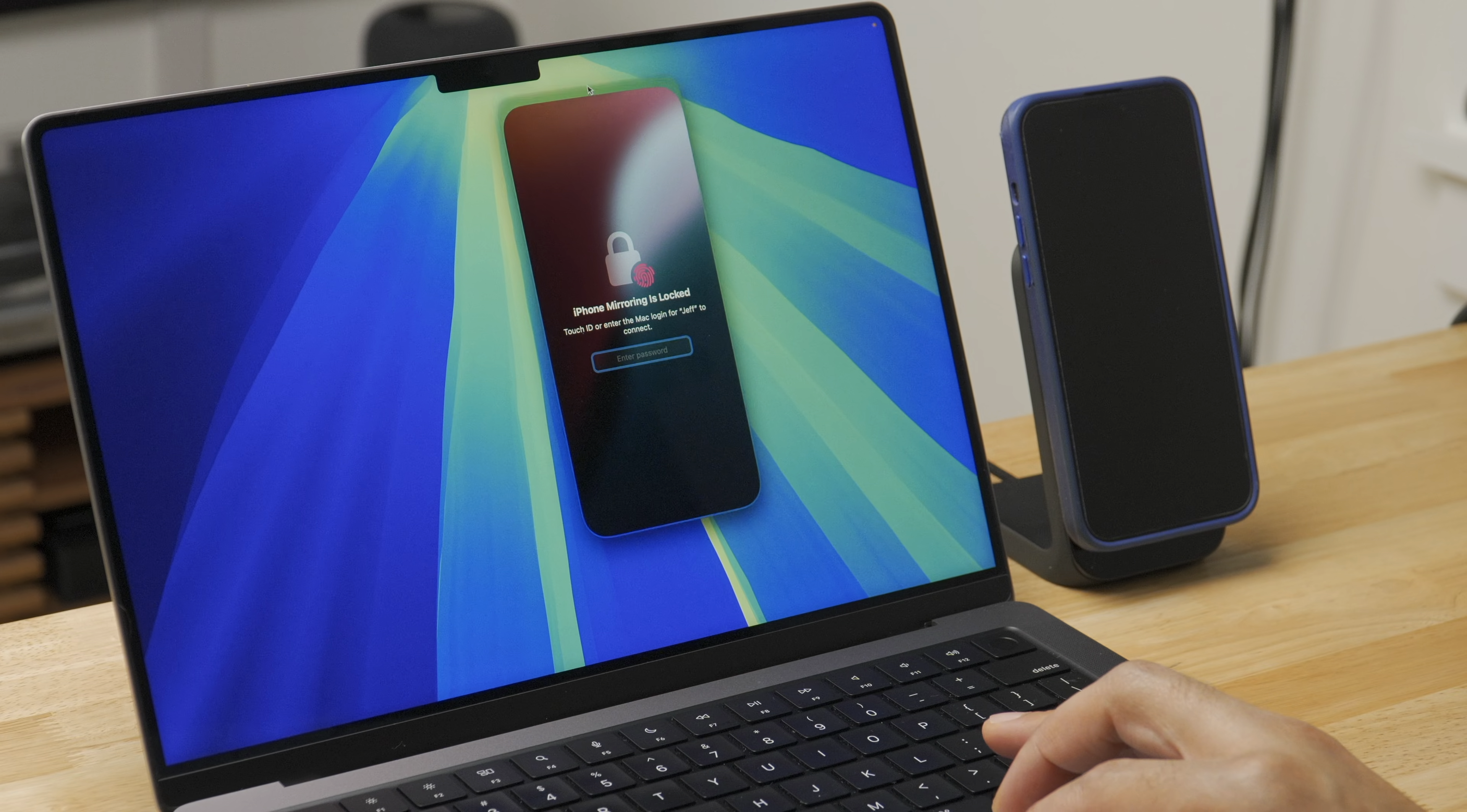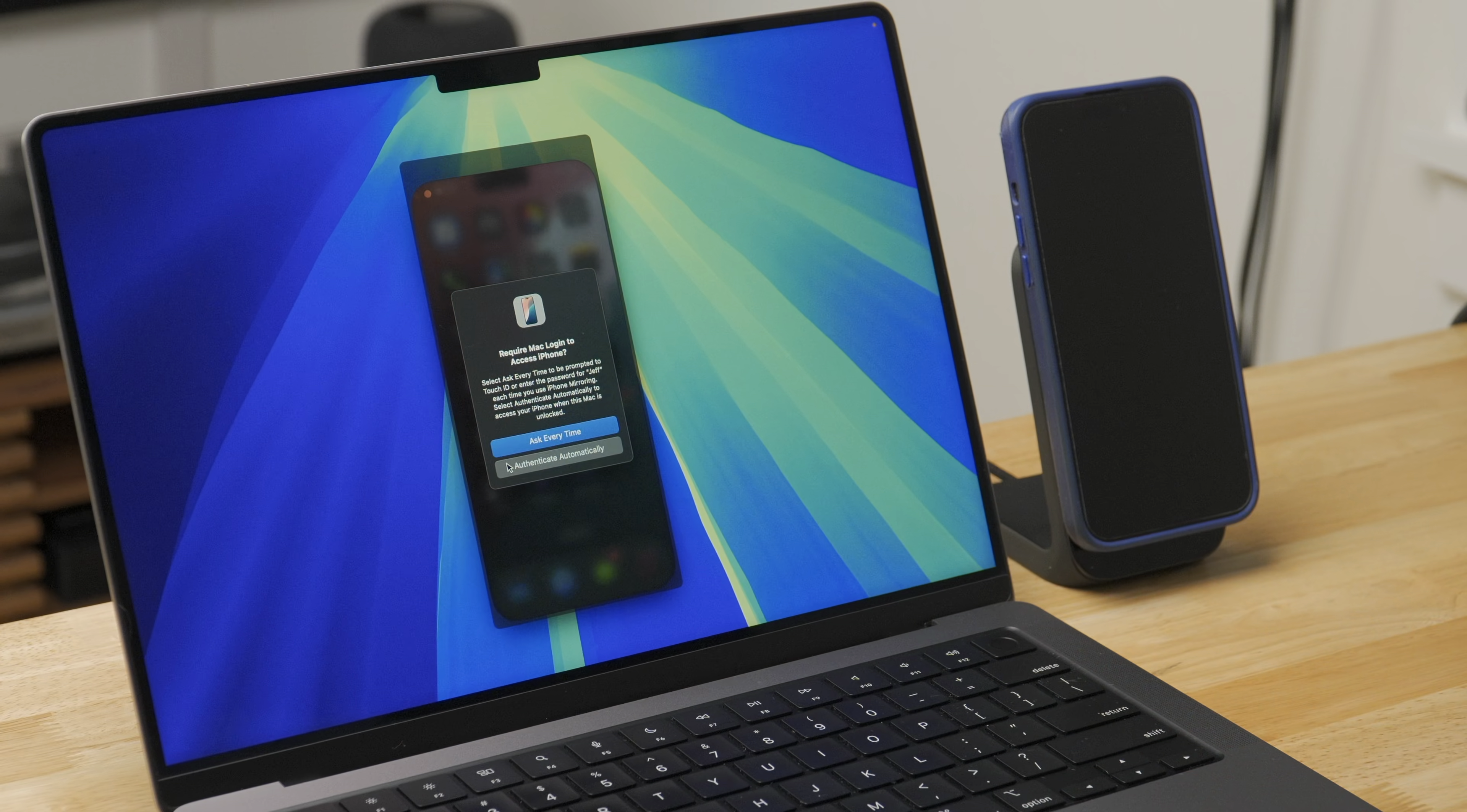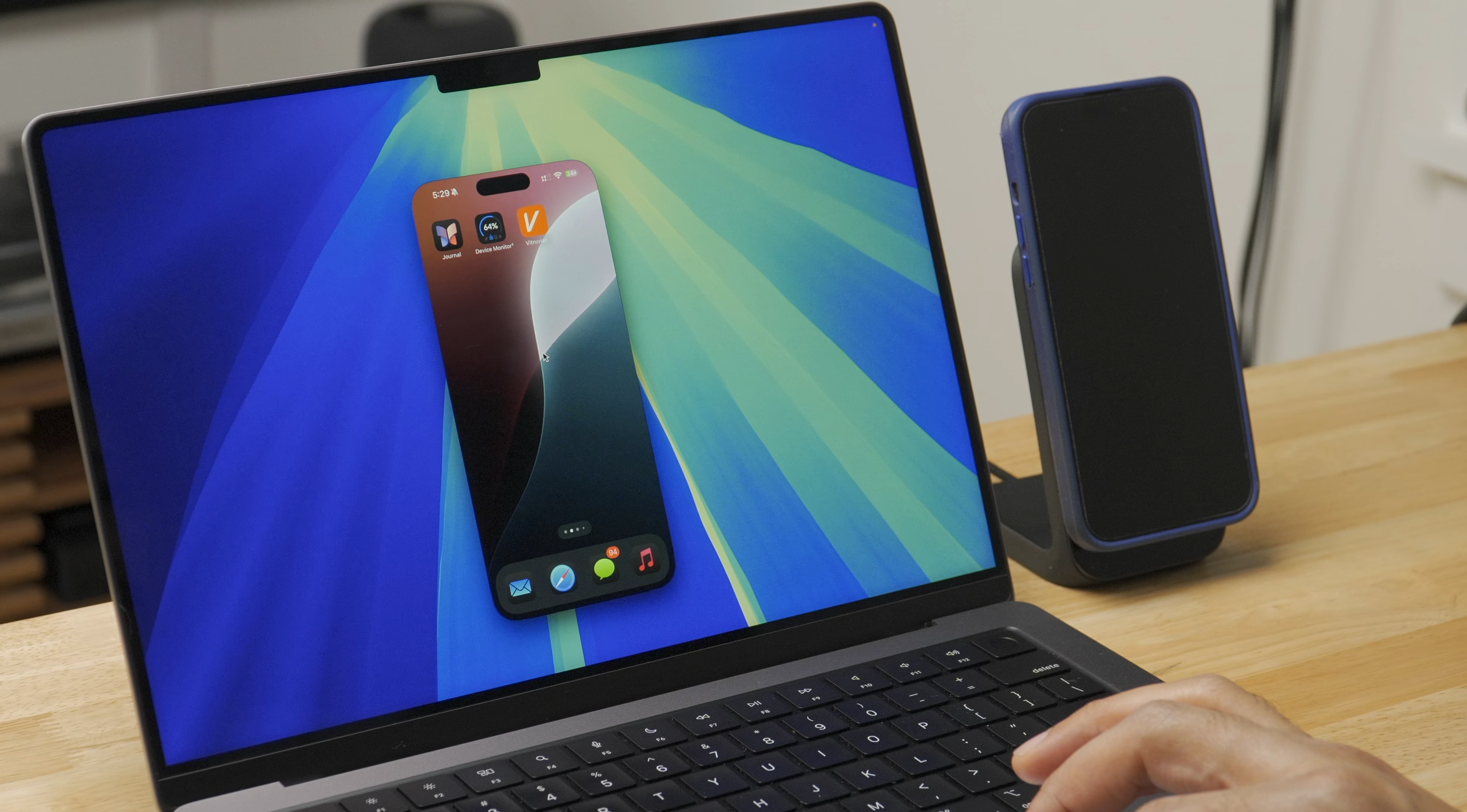But first, you're gonna see this screen that says iPhone mirroring is locked. Now to unlock it, you have to either use touch ID or enter your Mac's password. So is this required every time you want to establish an iPhone mirroring session? Well, yes, if that's the way you want it to be. But you can also authenticate automatically. I'll show you that a little bit later and what that involves.